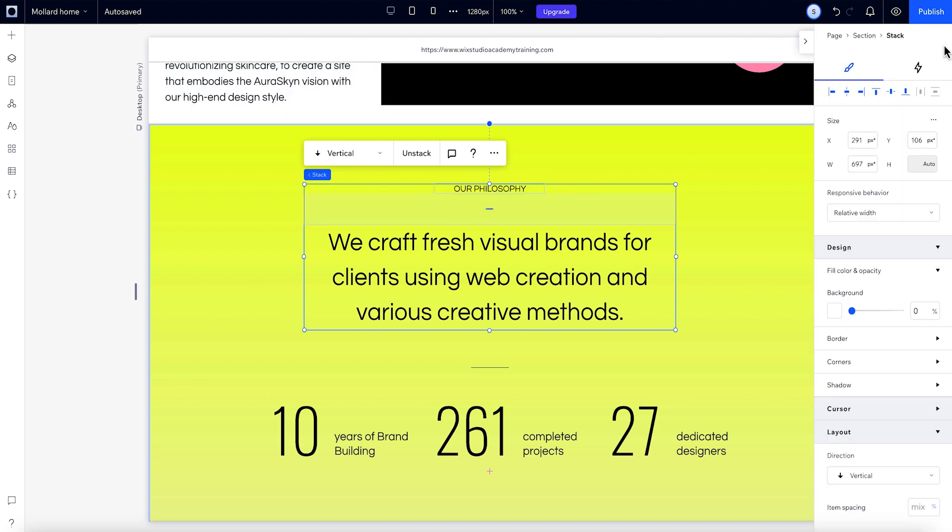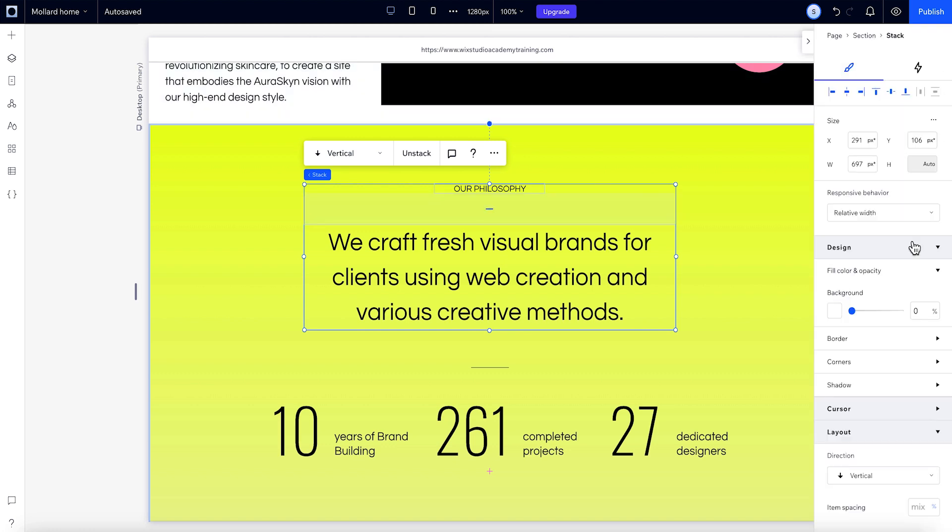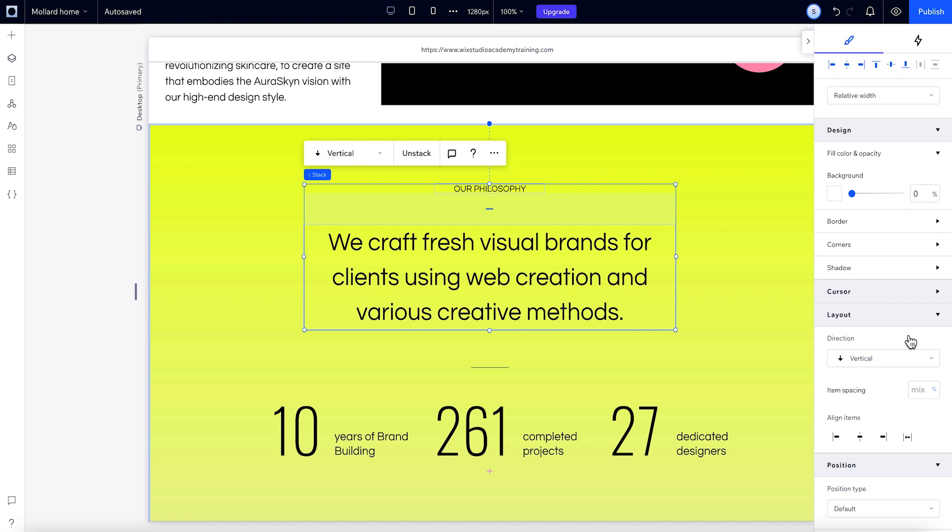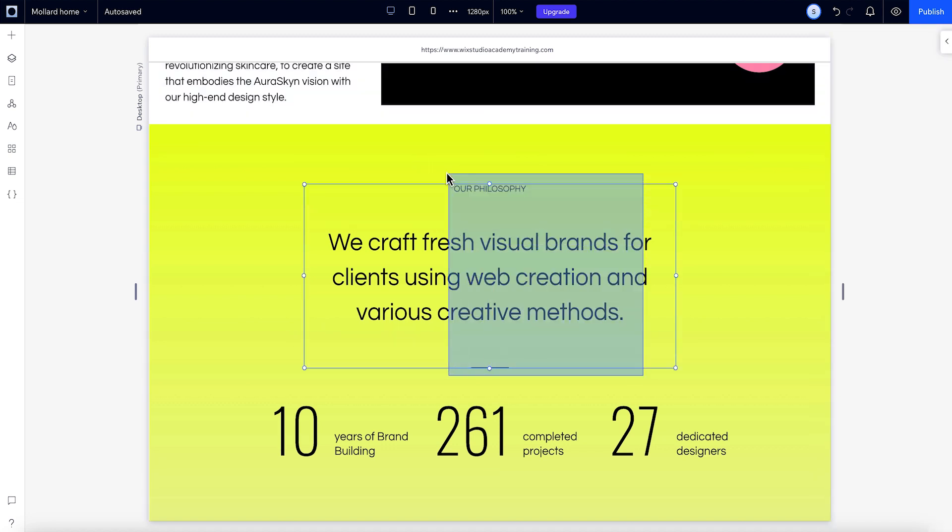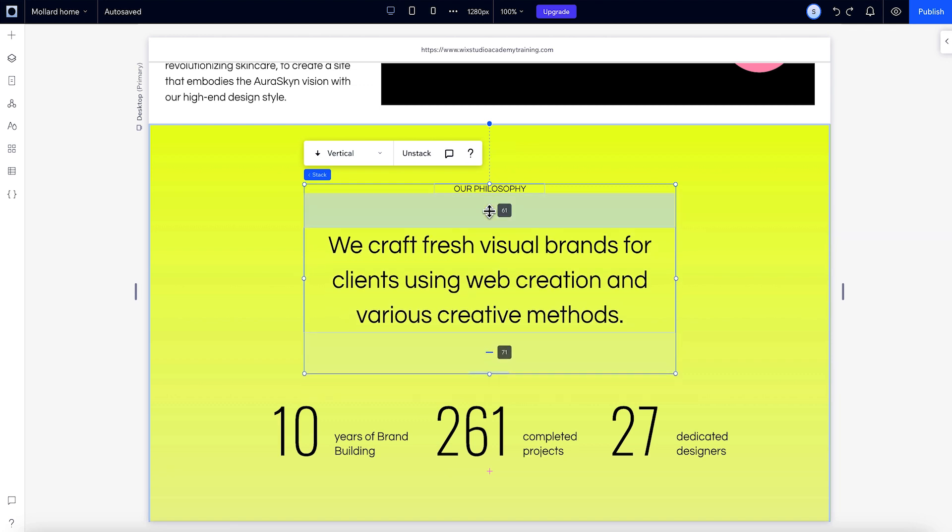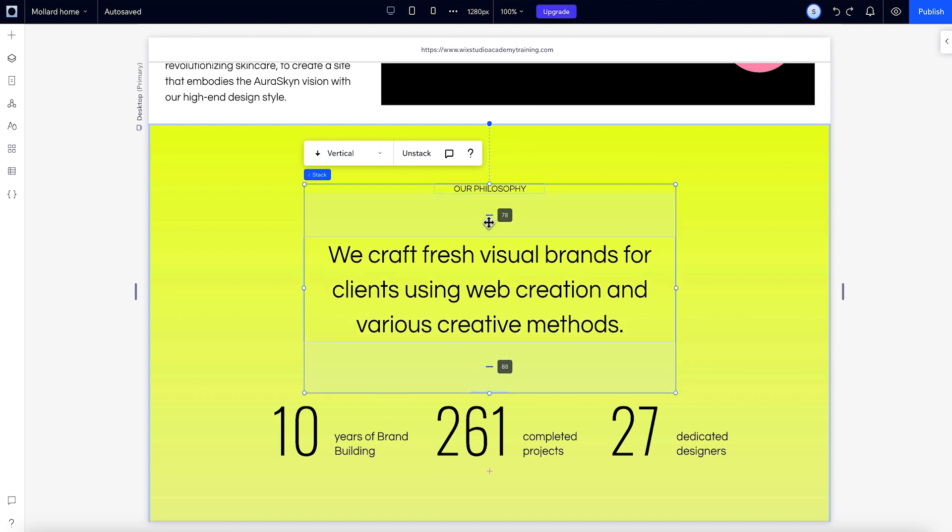Here in the inspector under layout, you'll find the item spacing as well. To adjust the spacing of all the elements at once, hold down shift while you drag the handles. The other elements move as well.